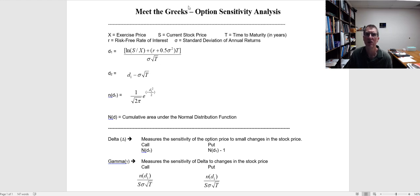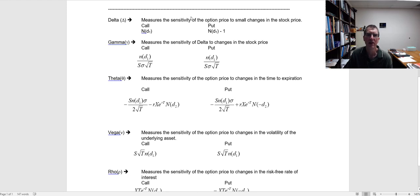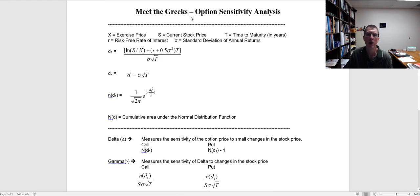Oftentimes this is referred to as the Greeks because we classify these according to the Greek alphabet. So we have things like delta, gamma, theta, and rho — all part of what we call 'meet the Greeks.'